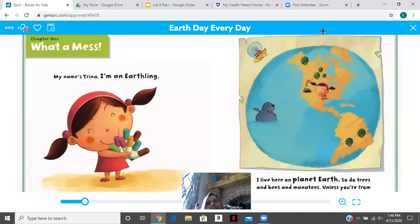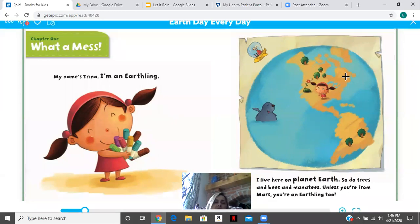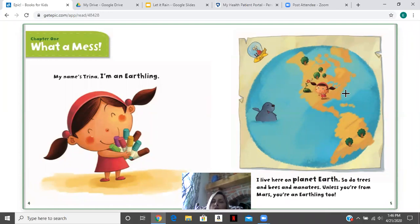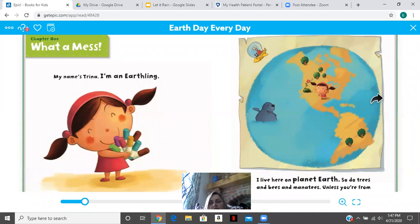Hi, everybody. Here we are, story time again. My name is Trina. I am an Earthling. I live here on the planet Earth. So do trees and bees and manatees. Unless you are from Mars, you're an Earthling too.